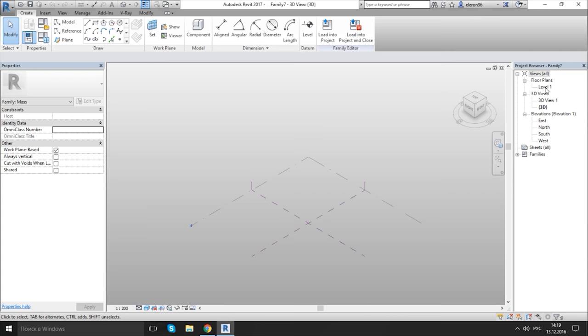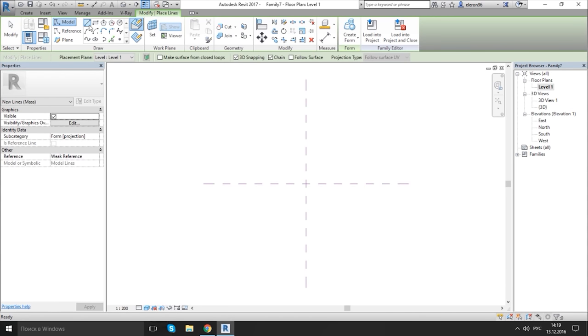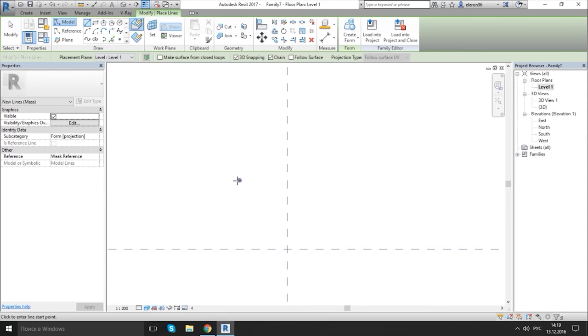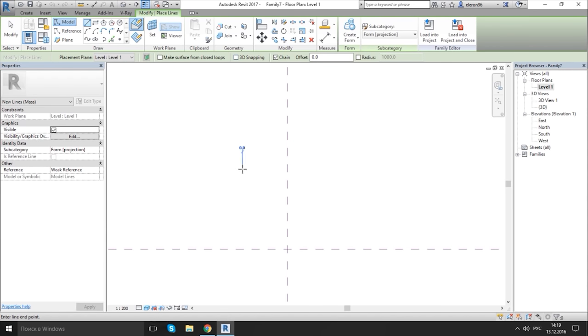Go to plan view. Let's make the model line. 3D snapping, just switch off, okay.